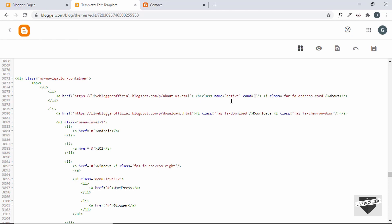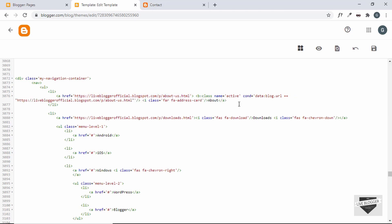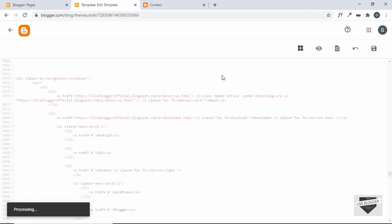To check whether a page is currently open, use the condition: data:blog.url == 'page-link'. So inside the cond attribute, we type data:blog.url == and then add the link of the page in double quotes. This means: if the current URL of the blog matches this page's URL, the active class will be added to the parent anchor tag. Let's save and see if it works.